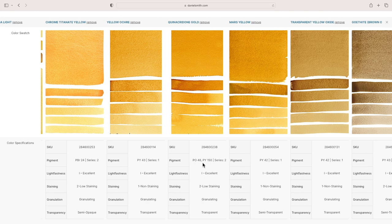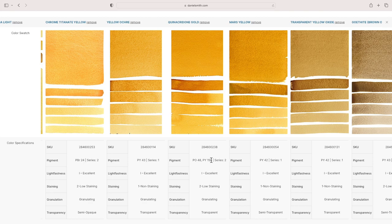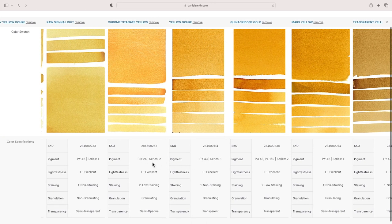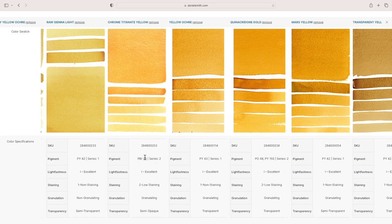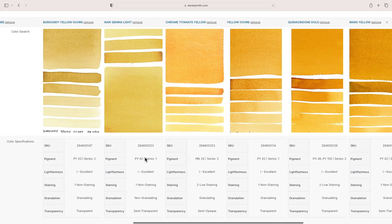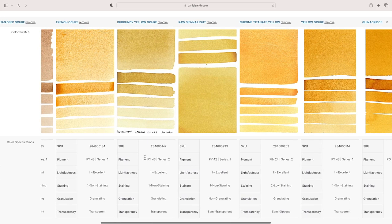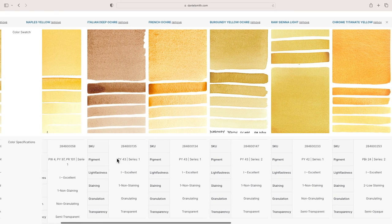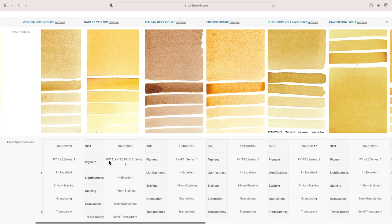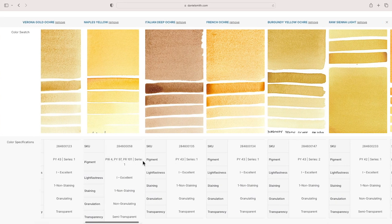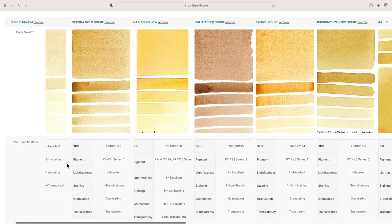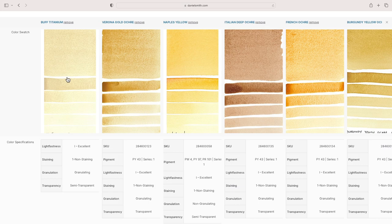And as we go across here, you can see: PBr7, PY43, PY42, PY42. Quinacridone gold used to be PO49, but it's no longer made anymore. Now they try to get a similar hue to it with a combination of two different pigments. It's a bit dull, a lovely hue, slightly duller than a real warm yellow, but not for me dull enough.